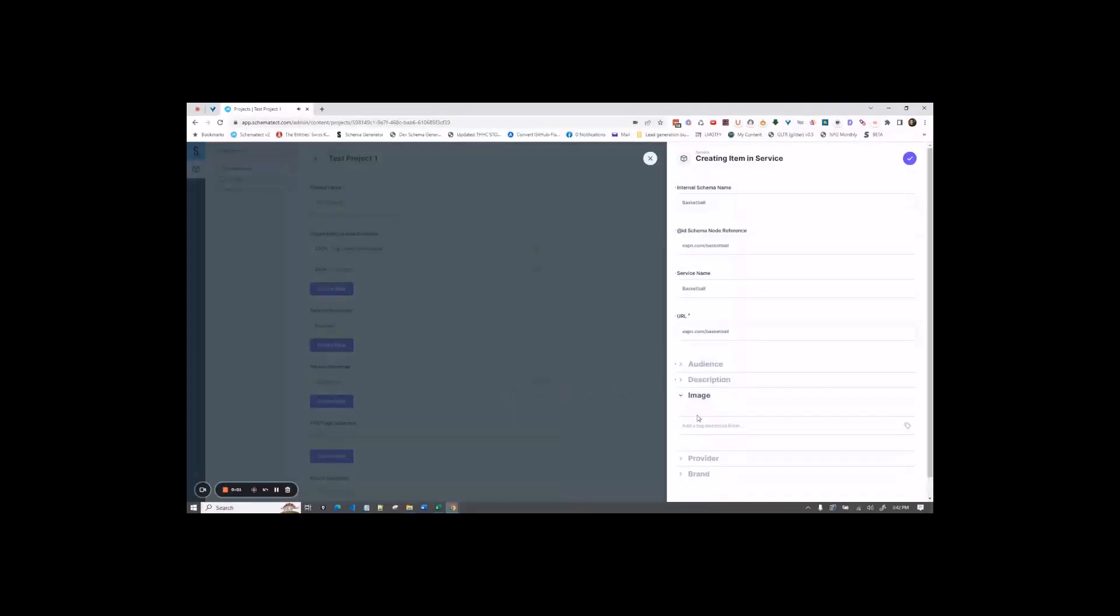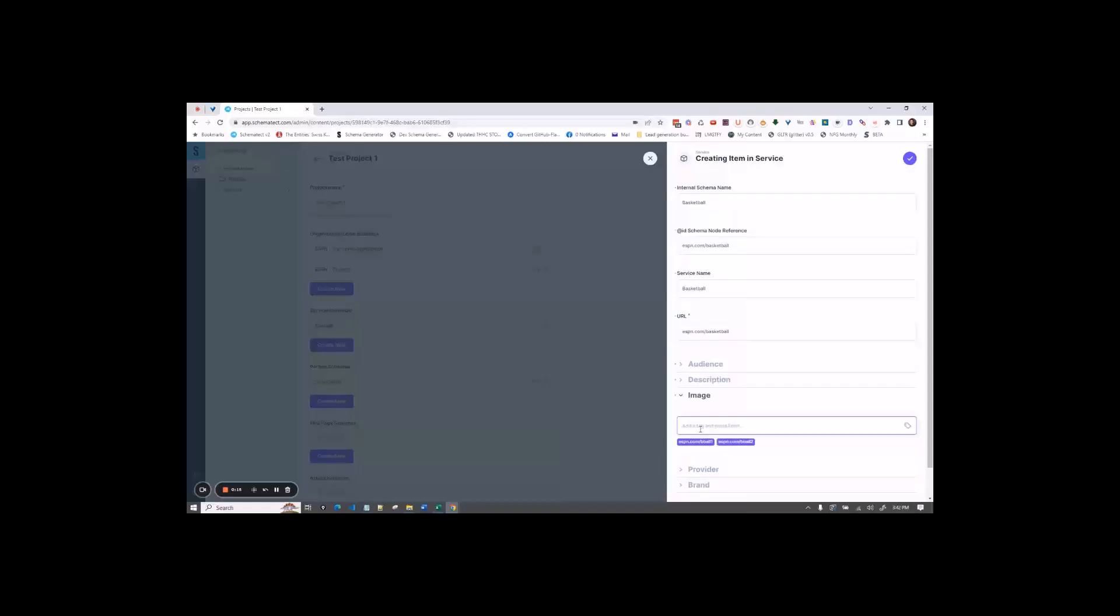For image, here's where you can put images that are related to your service. So ESPN.com backslash basketball1, ESPN.com backslash basketball2. So those are just the URLs to your images about the service.